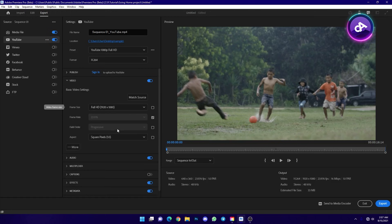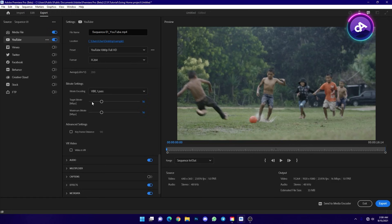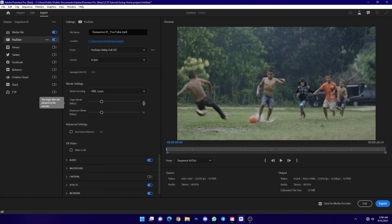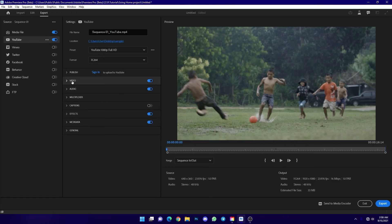You can check the video resolution — Full HD resolution is selected. You can also review audio settings below the video section. Compared to older versions of Premiere, the export window settings are now well organized and easier to use.